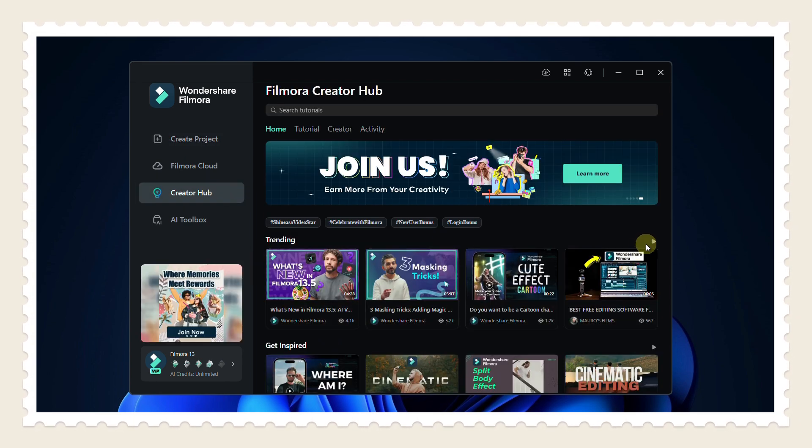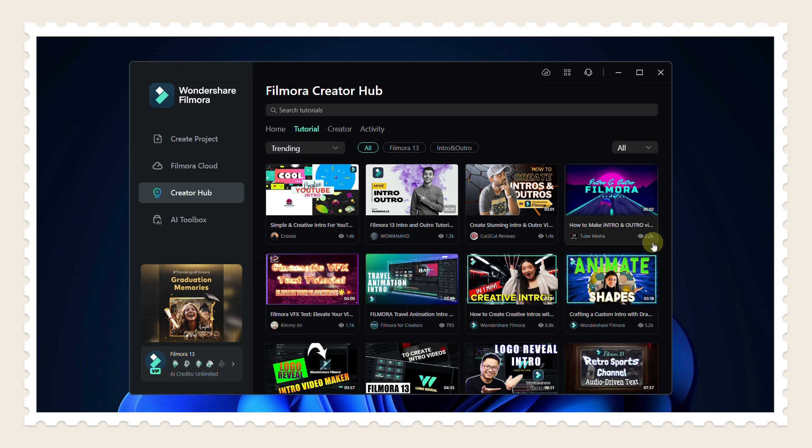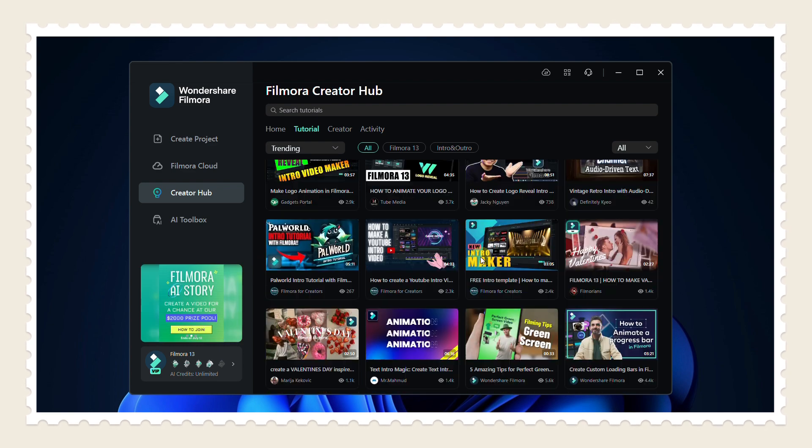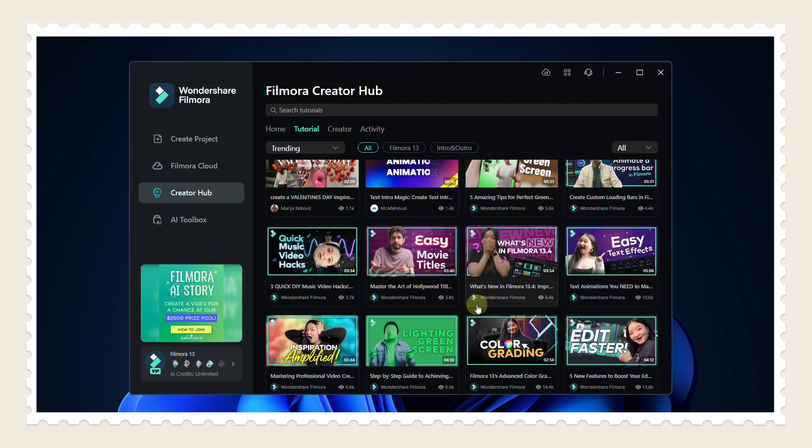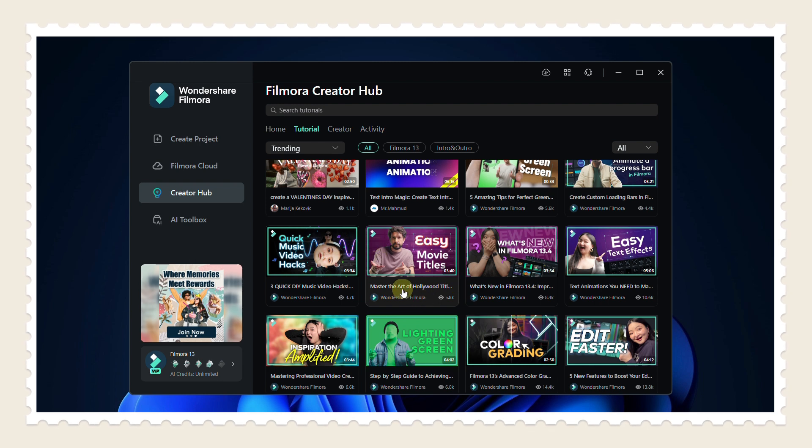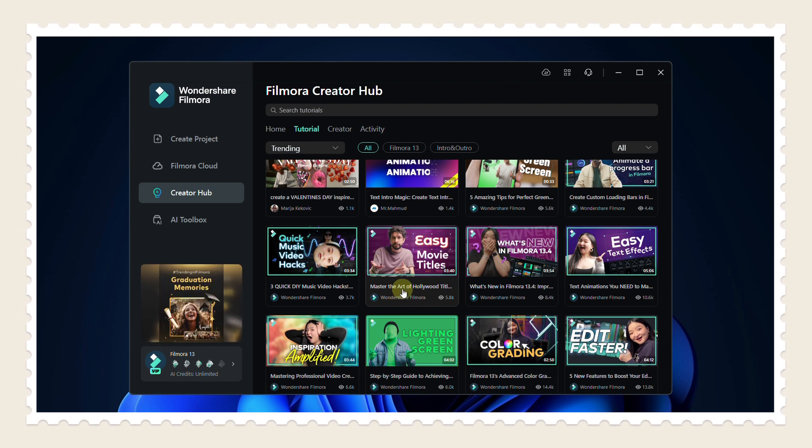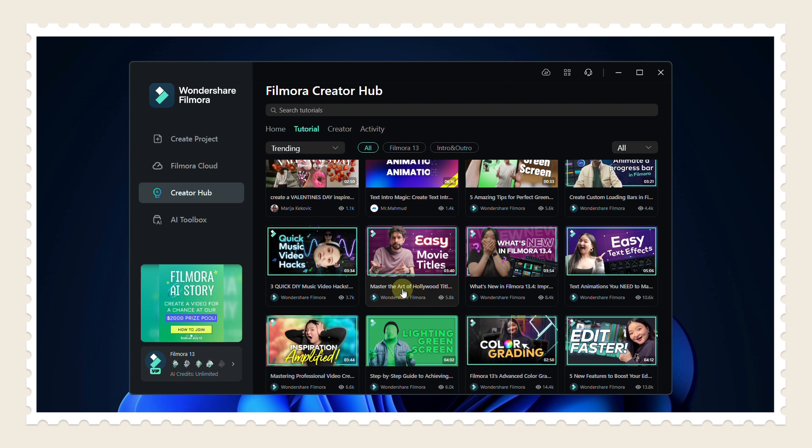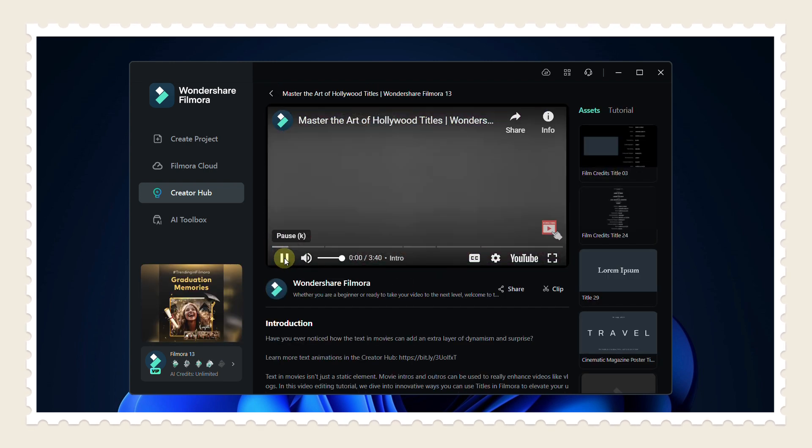These videos are created by different creators all over the world. You can easily make impressive and captivating videos after learning these Filmora tutorials. For playing this tutorial, simply click on it and then play it from here.